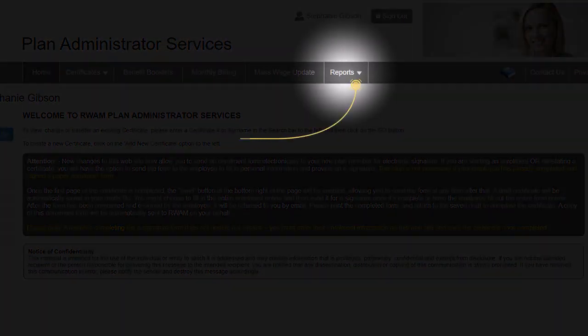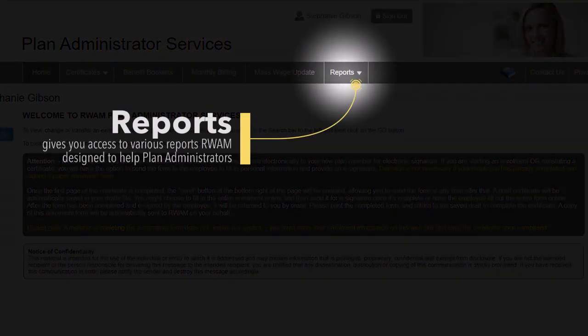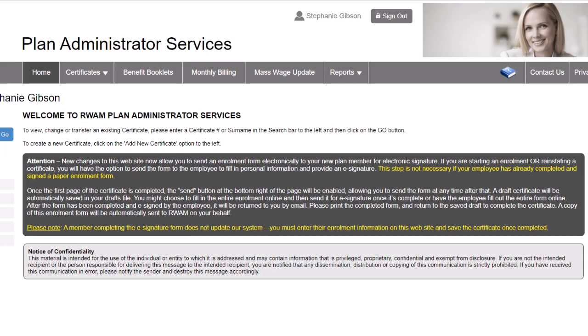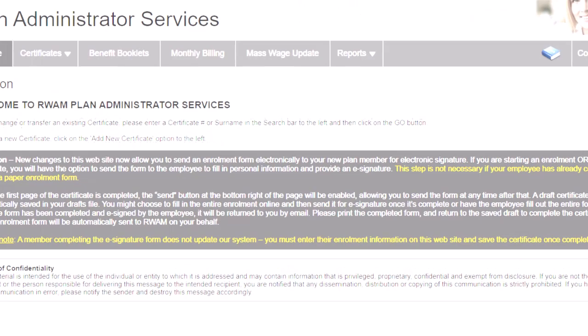If you need a certificate listing report or taxable benefit summary, you can find those and others in the Reports tab. Remember, the triangle symbol means this tab has more than one option to select from.